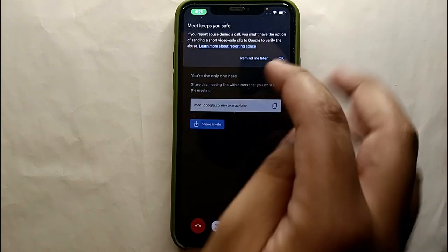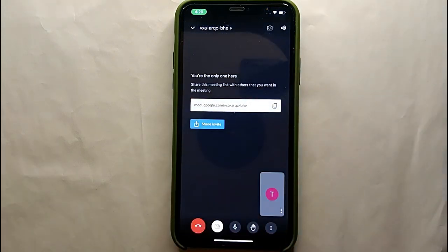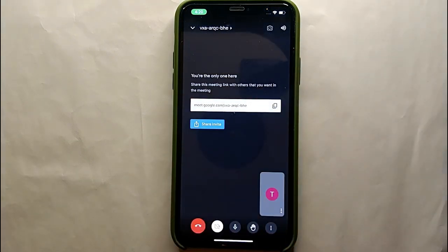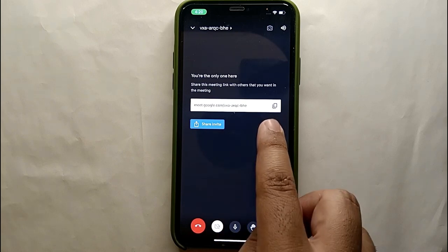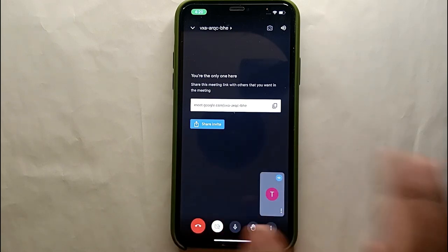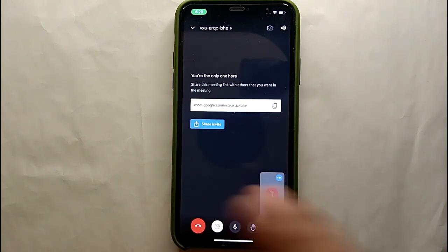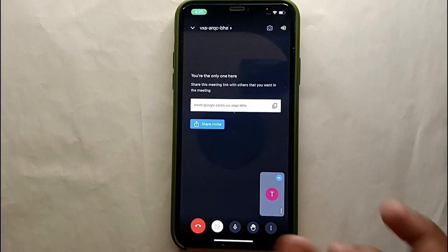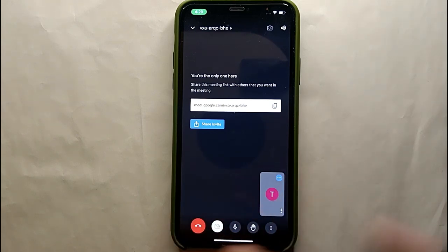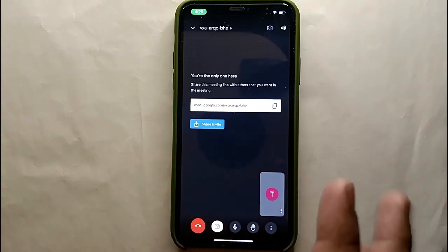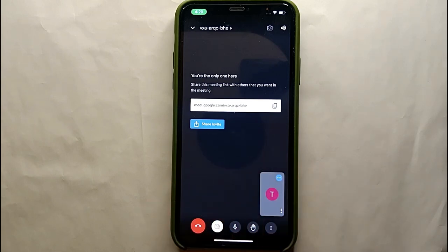We have selected the second option and the meeting has just started. Right now there is only one person in this meeting, but if you want to add more people, you can copy the meeting link or directly share it so that anyone can open that link and enter the meeting.